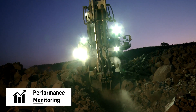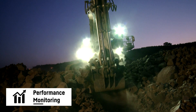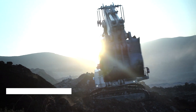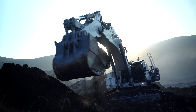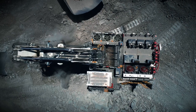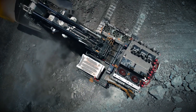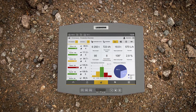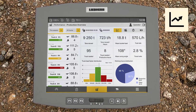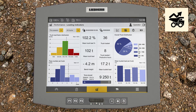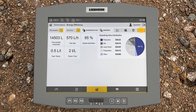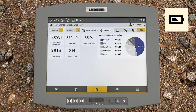The Performance Monitoring Assistant measures, analyzes, and visualizes the overall productivity of operators and Liebherr machines through the following dashboards: Production KPIs, Loading Indicators, Time Distribution, and Energy Efficiency.